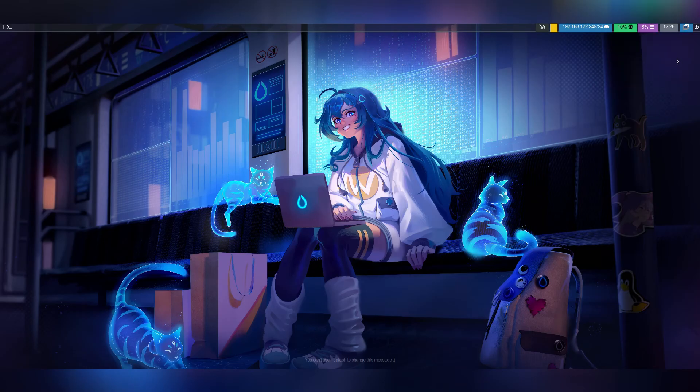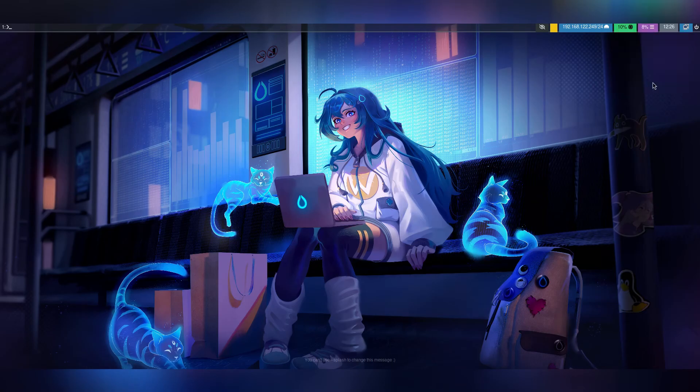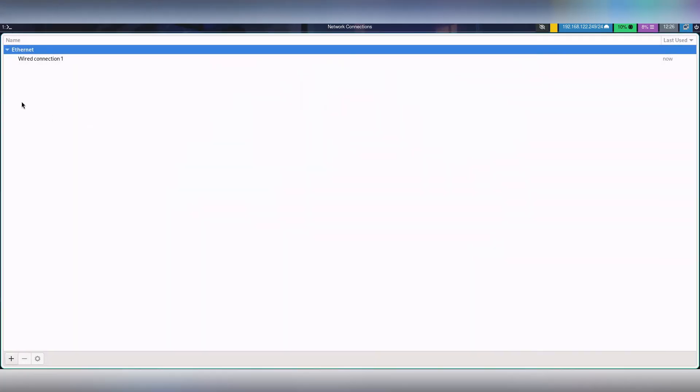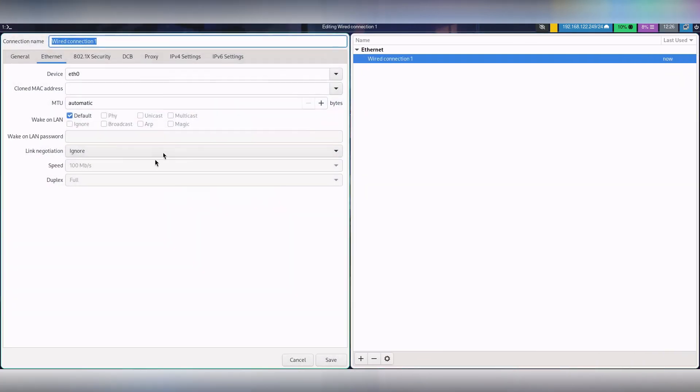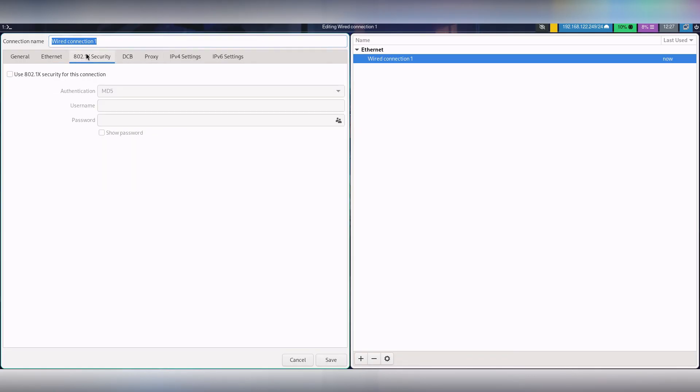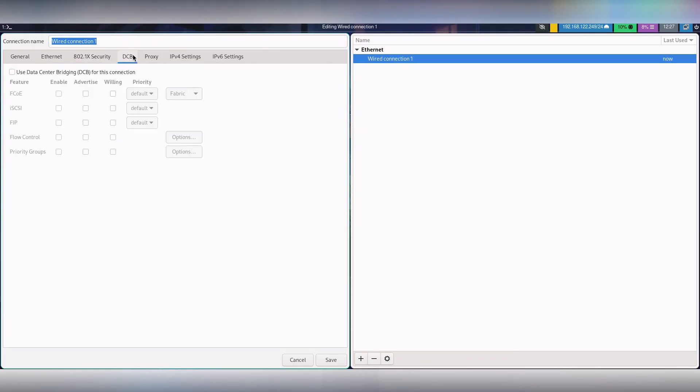You can also edit network connections. That's it for this video. Like, subscribe, and comment, and see you in the next video.